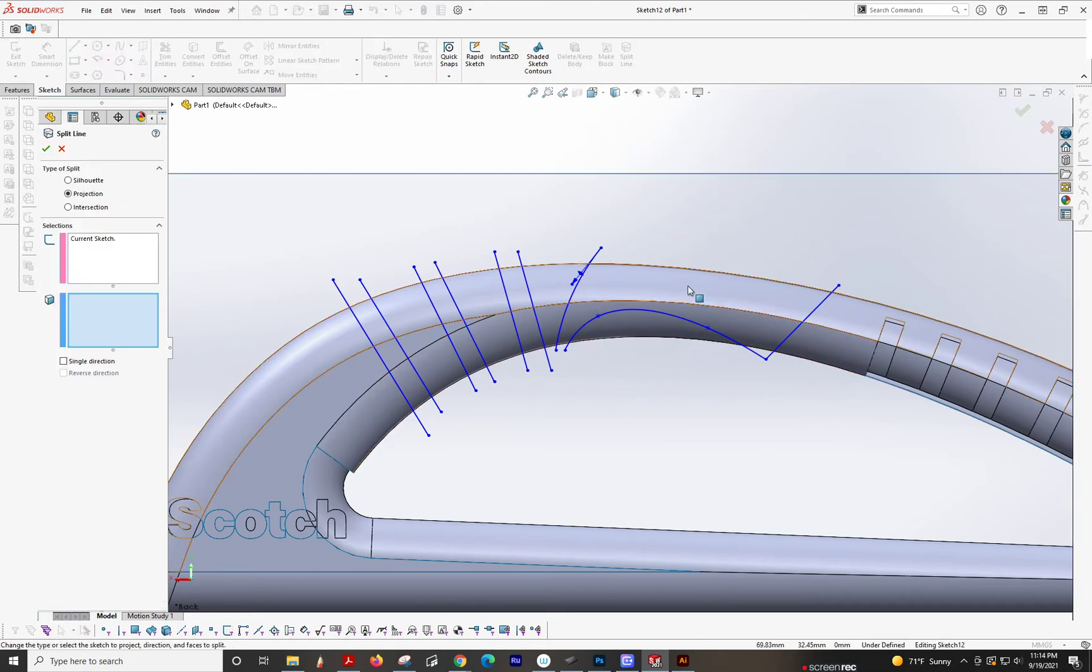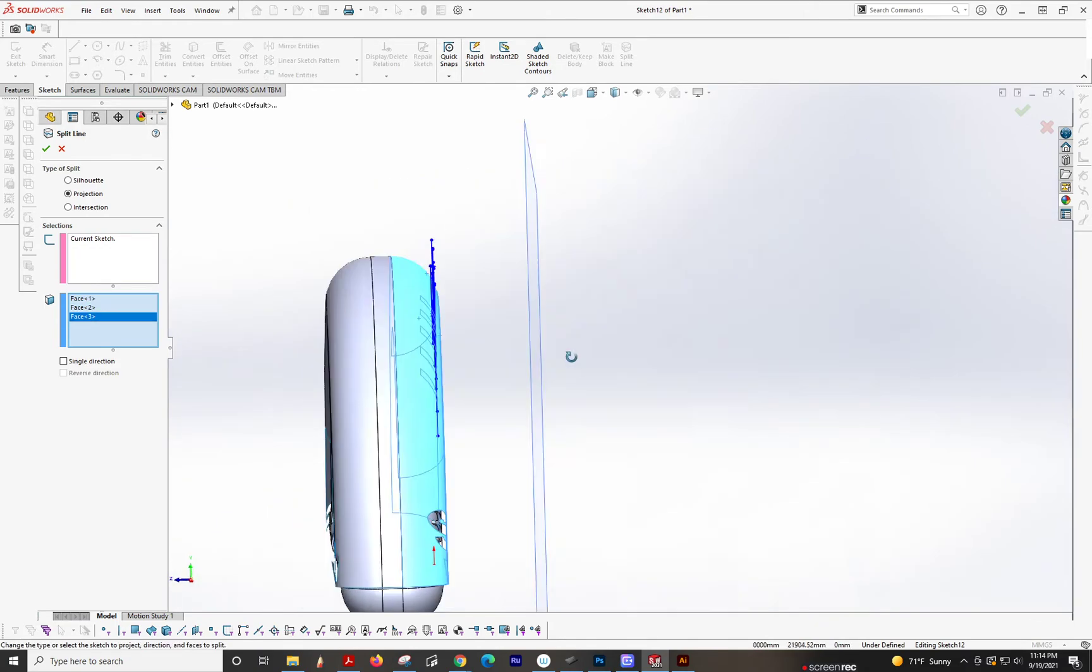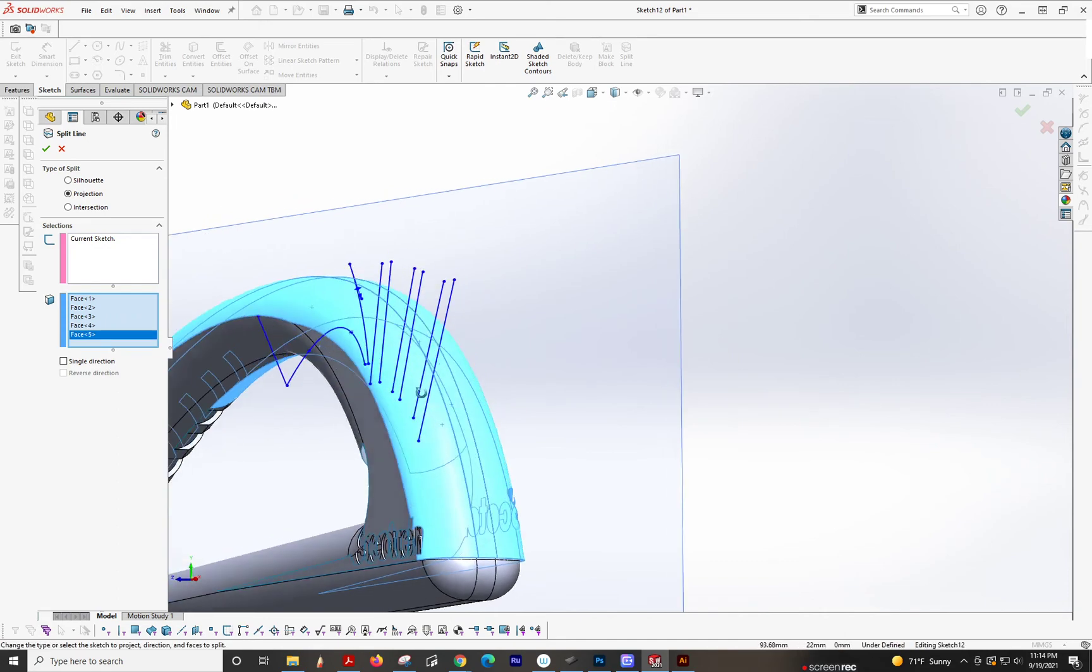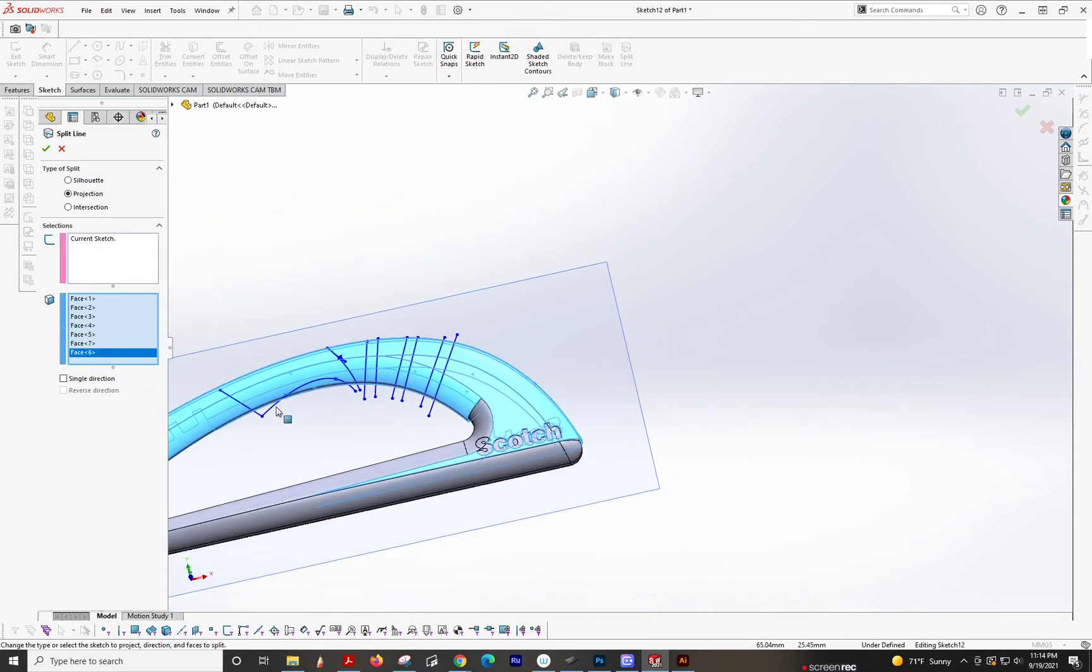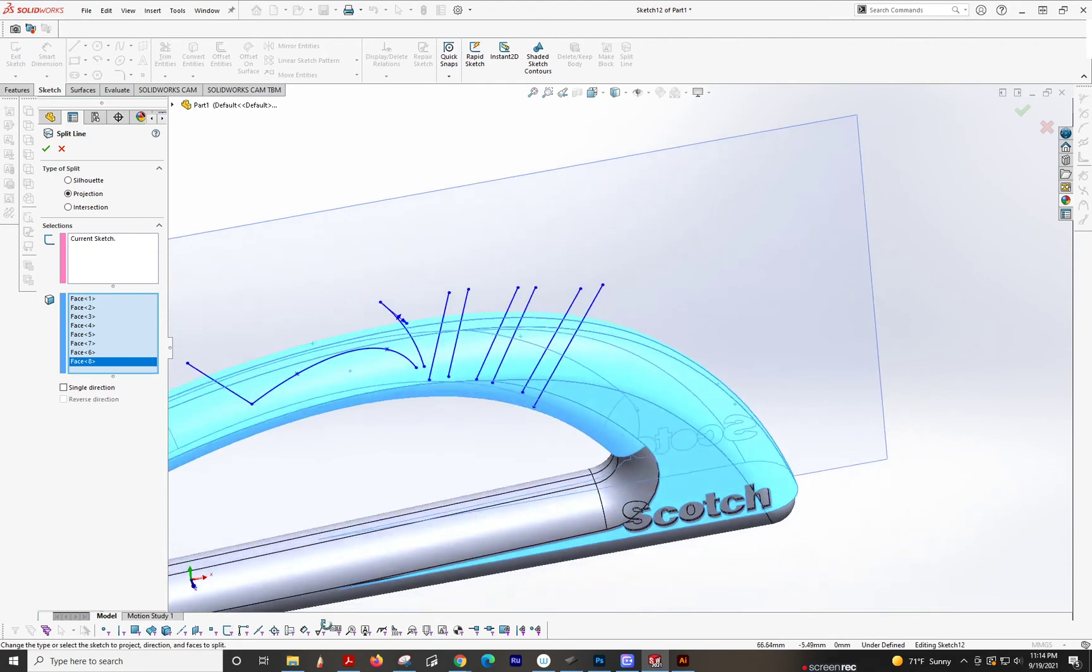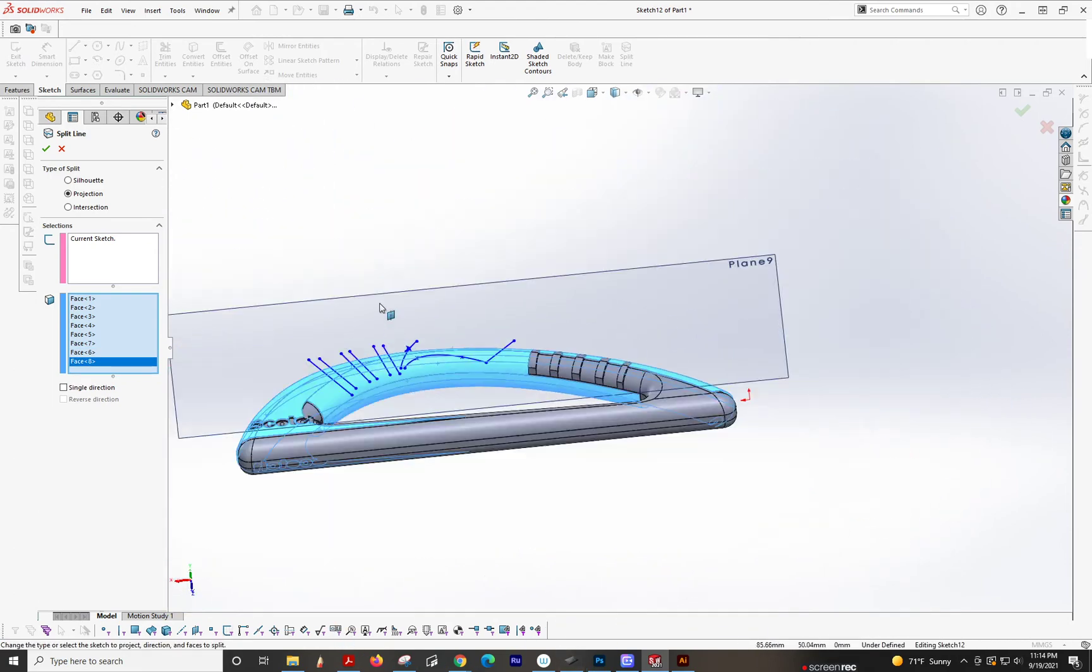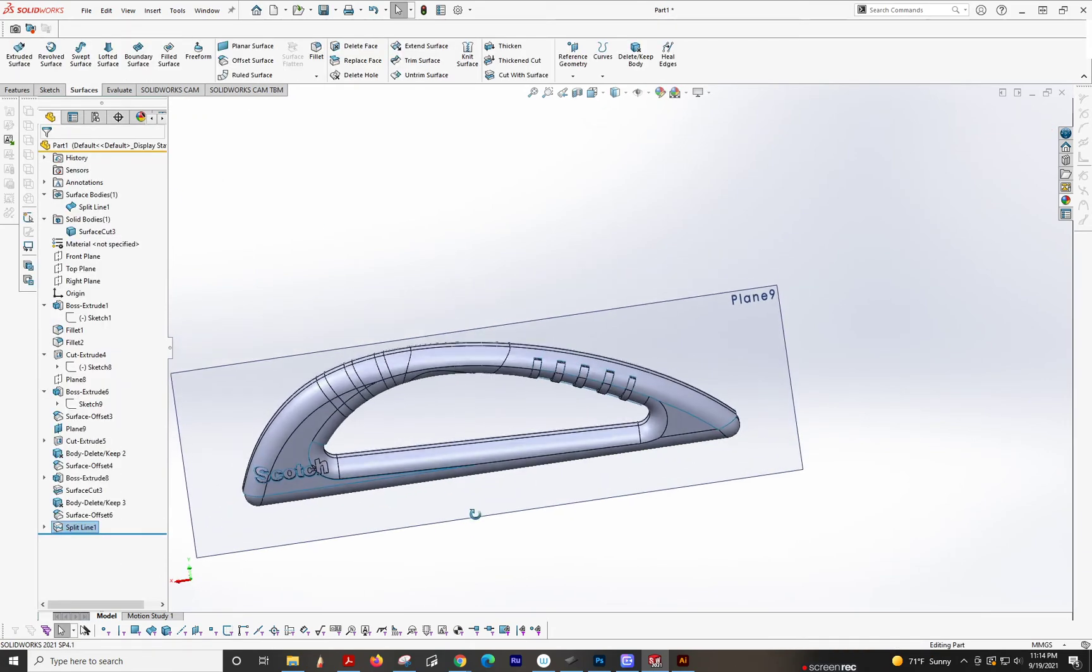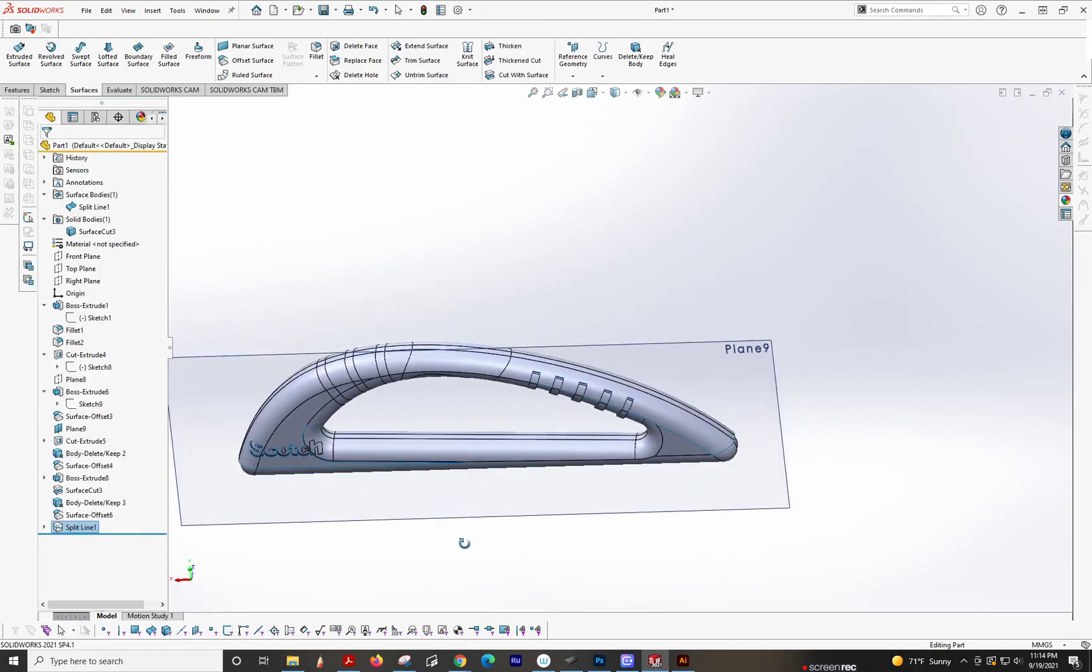Okay. So now we're going to split line. We're going to select all these surfaces that are offset. Got it. Okay. Click okay. Alright. So now that wraps around.